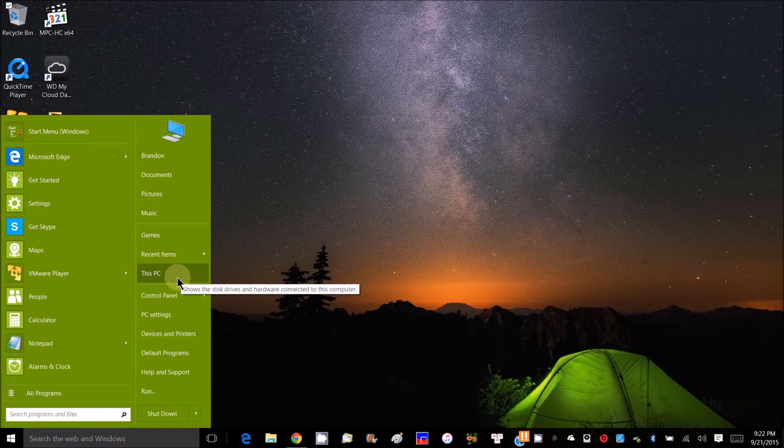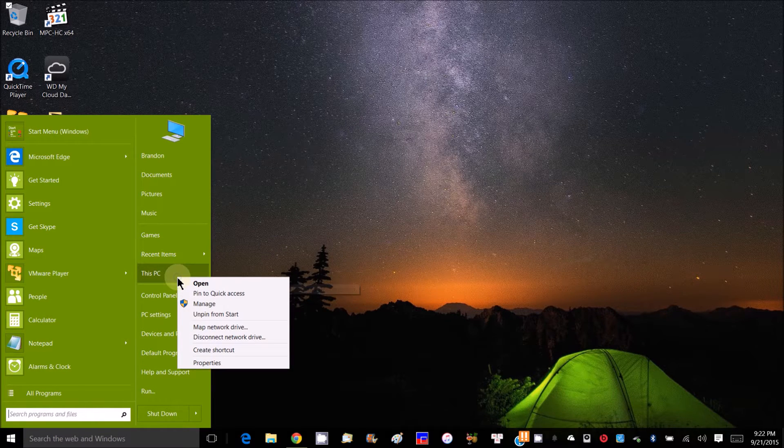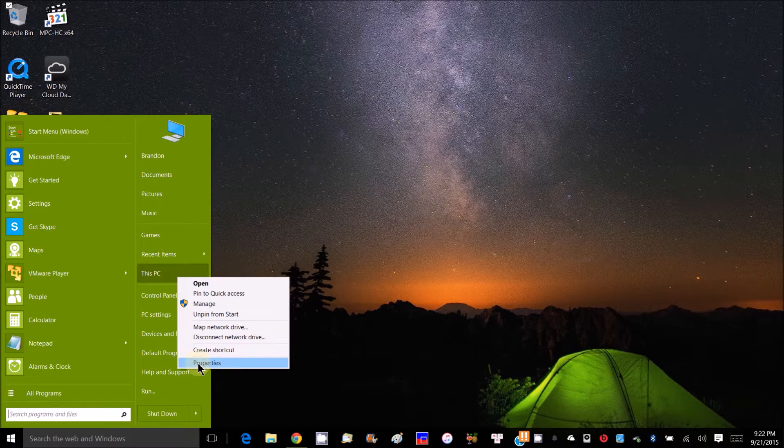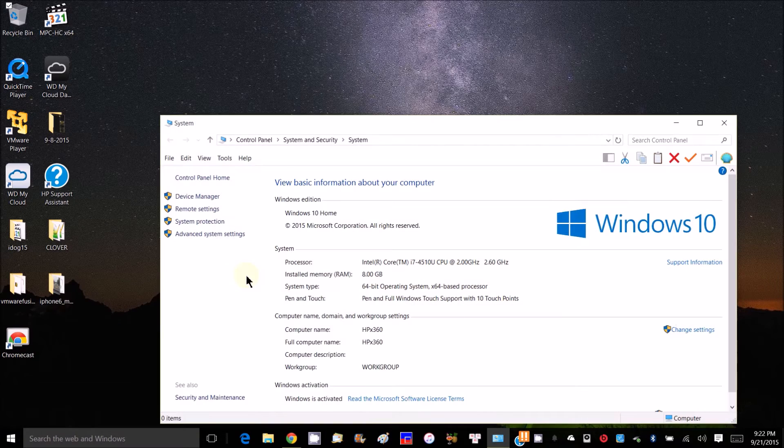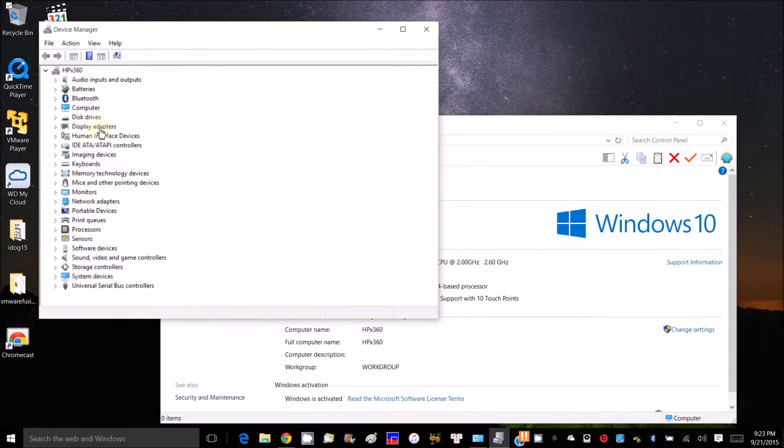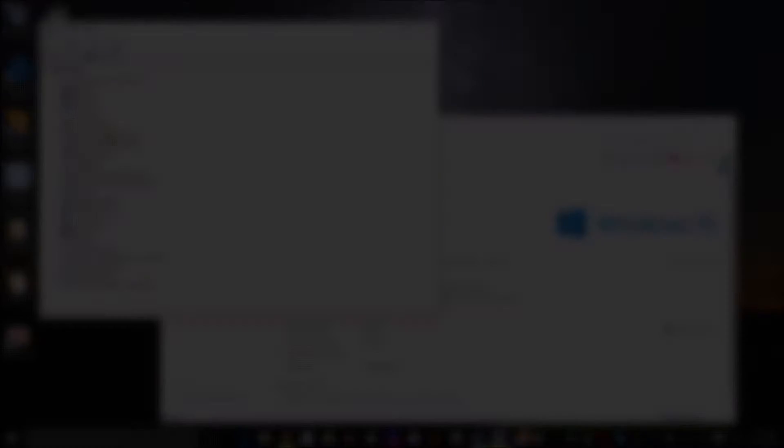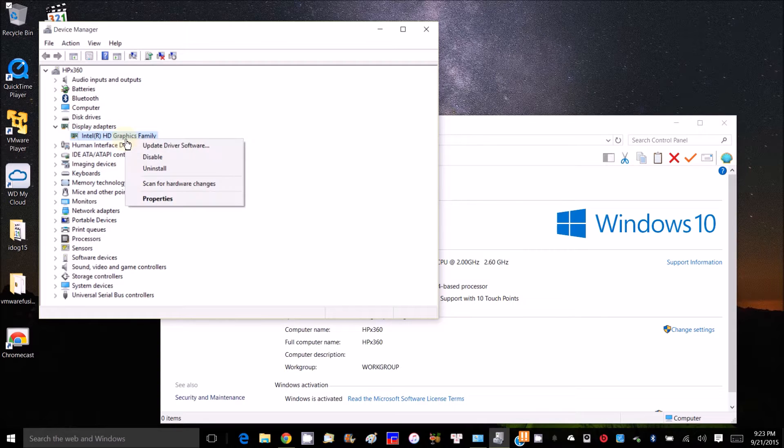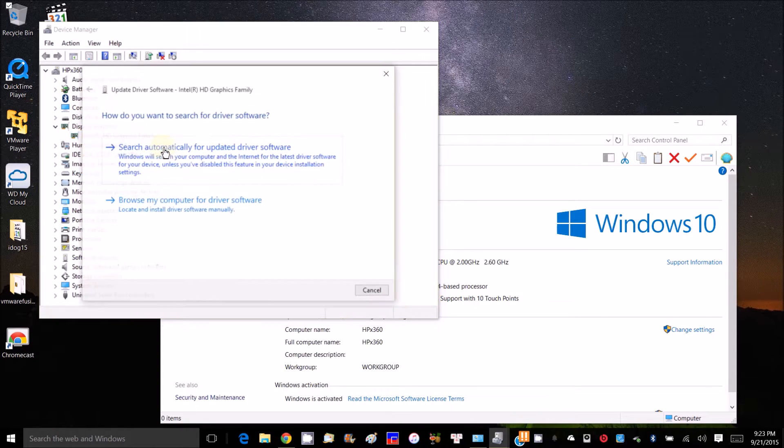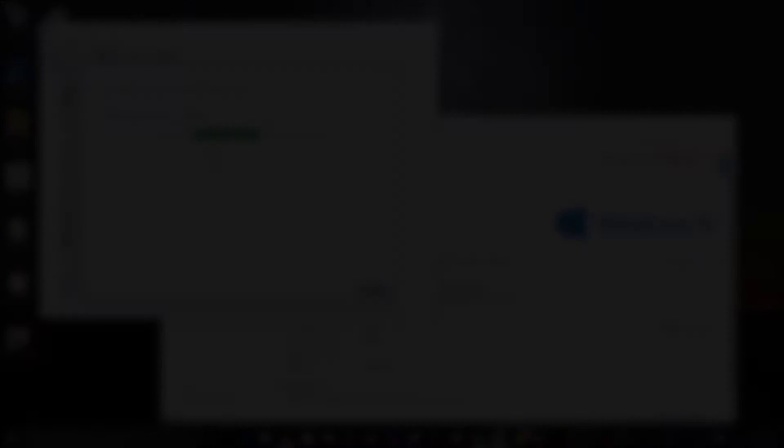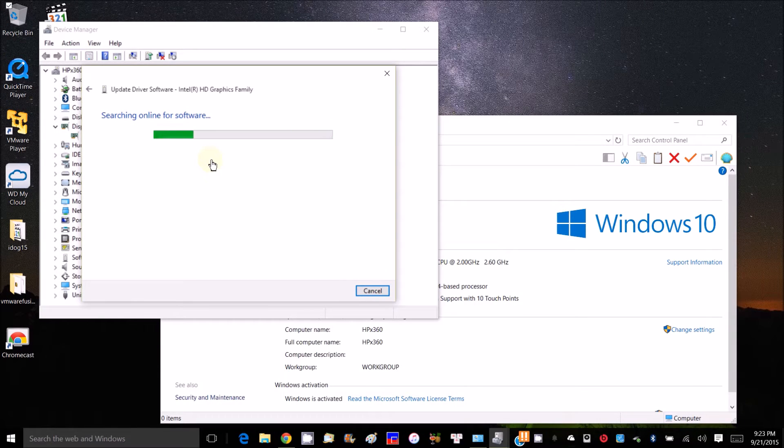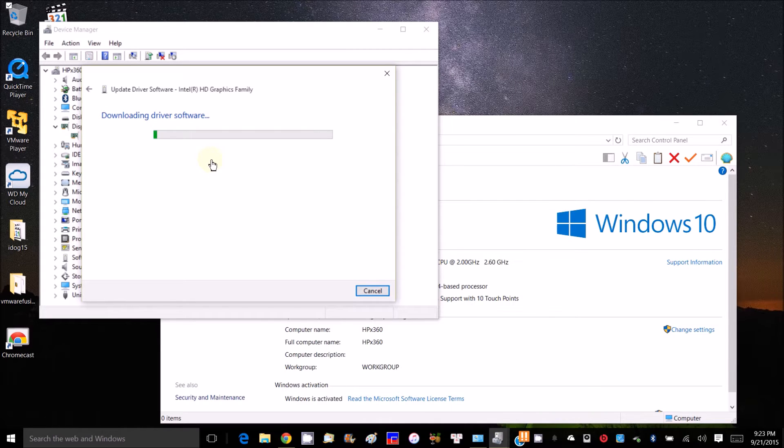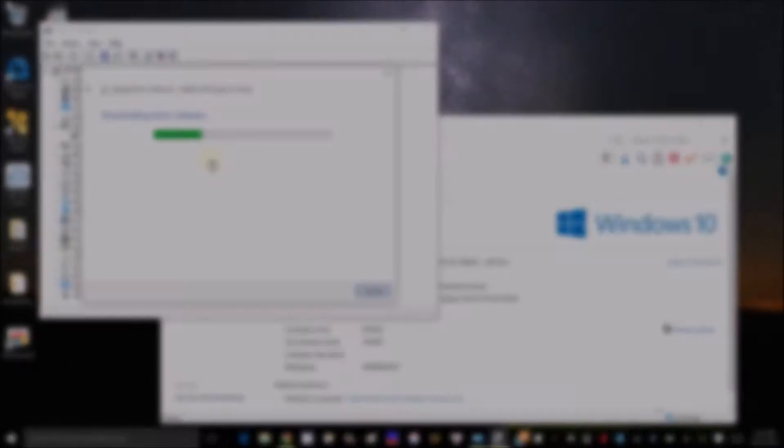So what we need to do is go to Device Manager and let's go to display adapter. Let's see if we can find the new one. Alright, it's downloading the driver software. Hopefully this one is from Intel.